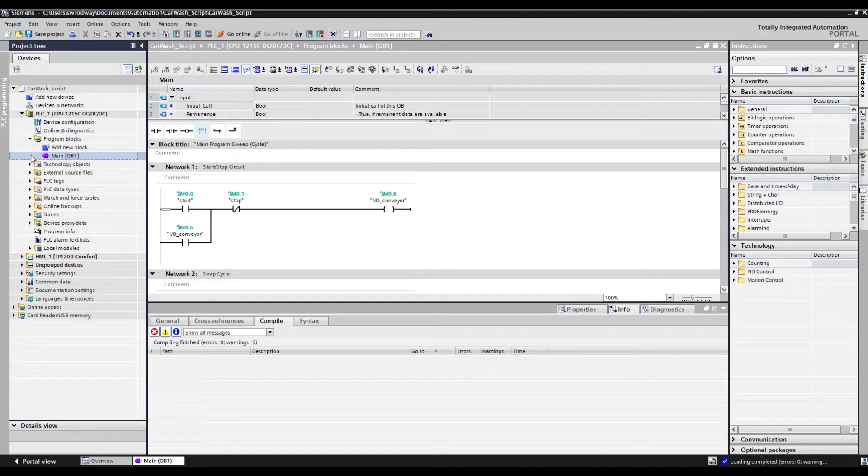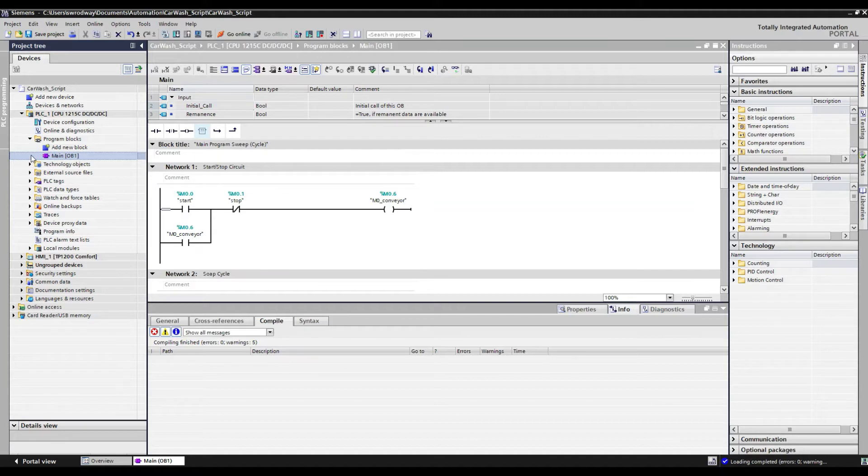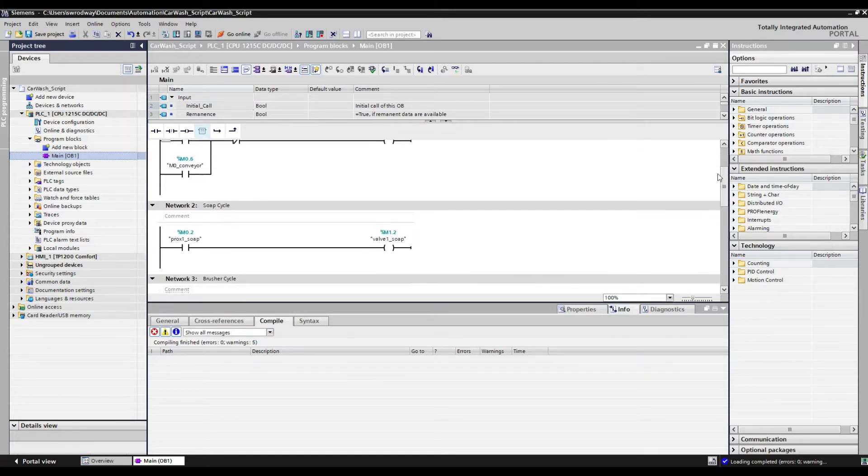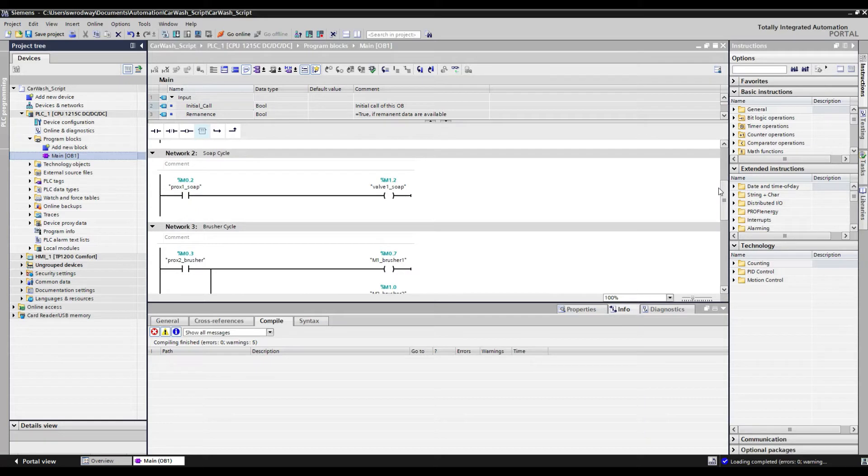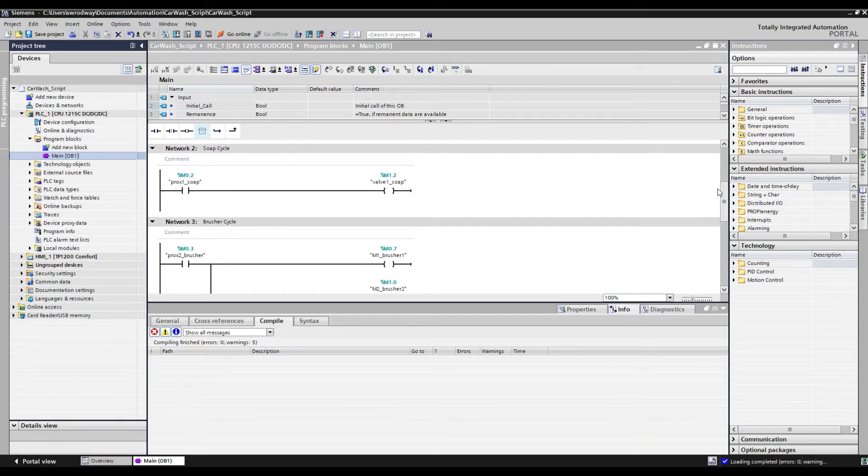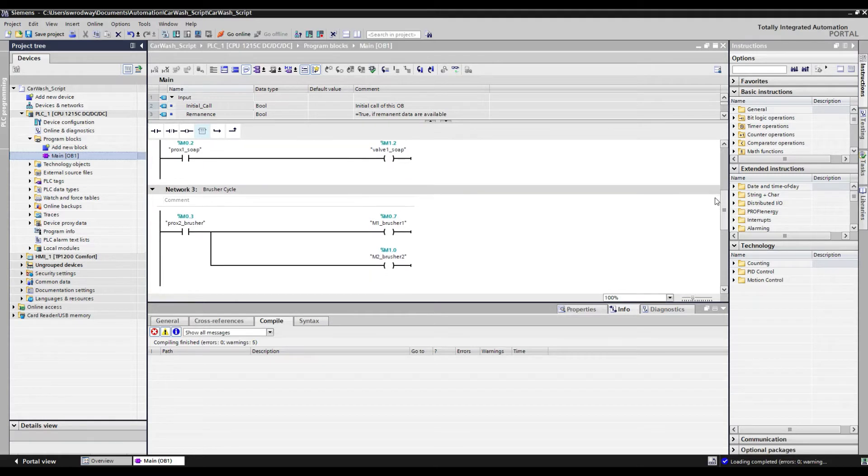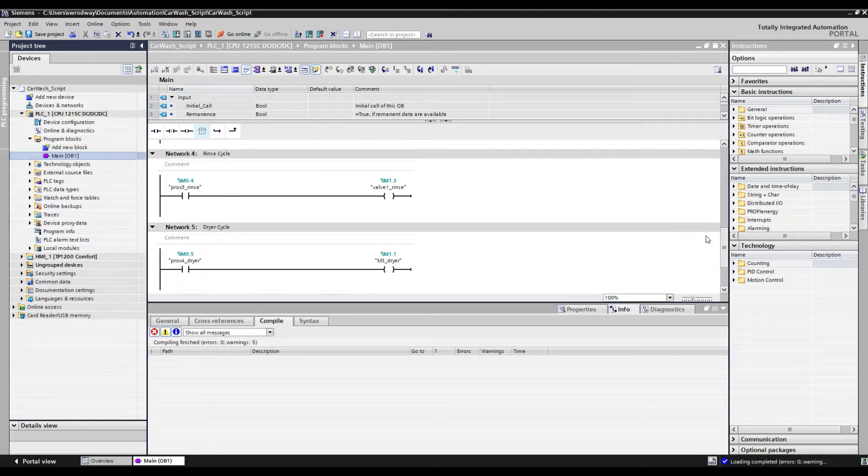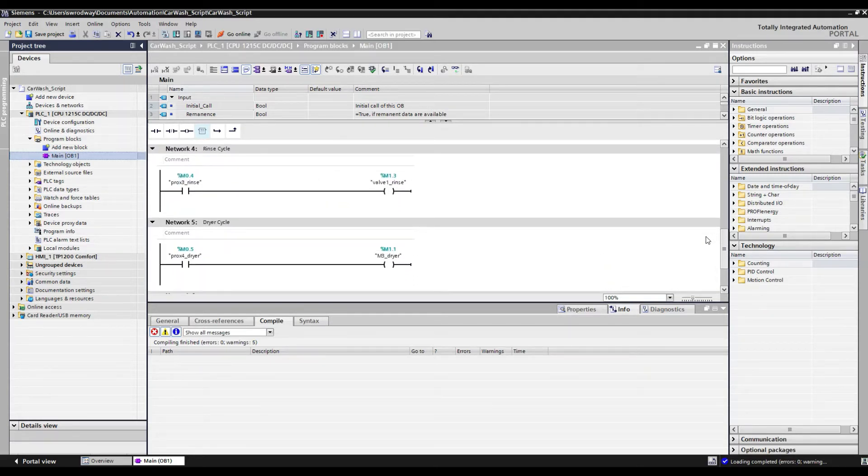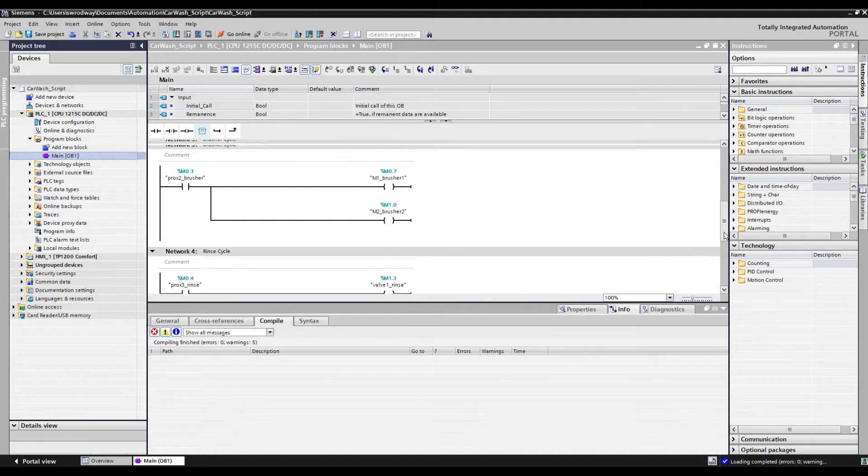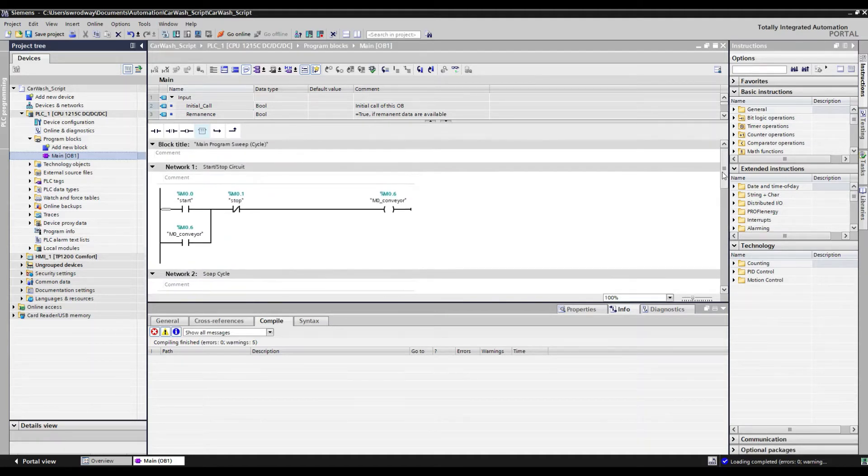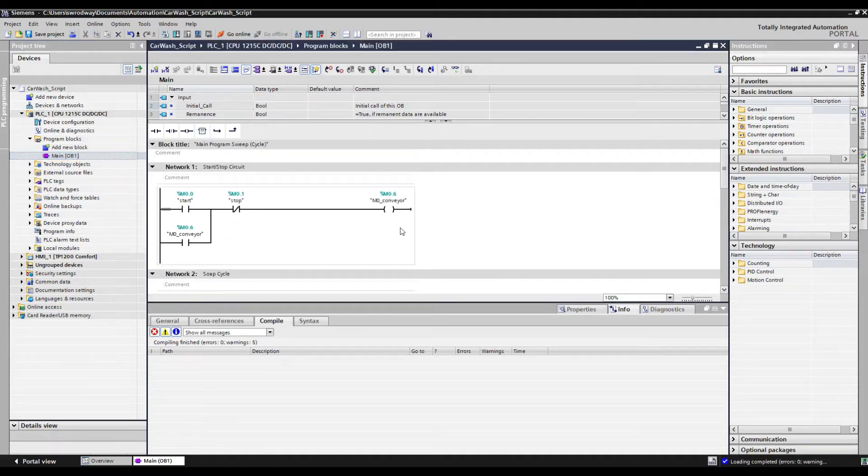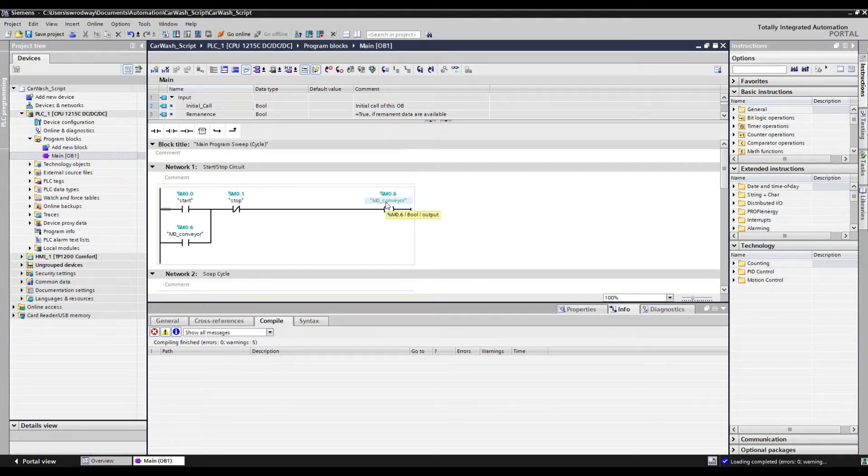We've now got the program blocks of our PLC pulled up. We can see that we are just making use of the main OB as we've got a rather simple five network program. Here in the first network is our start and stop circuit. Our second network, our soap cycle. Our third network, the brusher cycle. Our fourth network, the rinse cycle. And finally our fifth network, the dryer cycle. Moving back up to the first network, we'll want to take note of the M0 conveyor bit. It is this bit which we'll call our VB function.